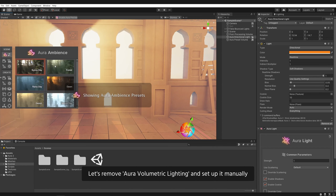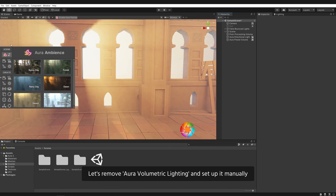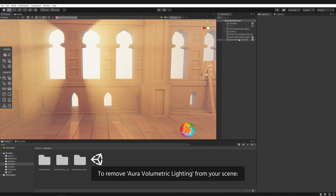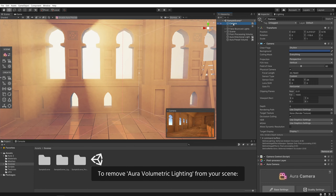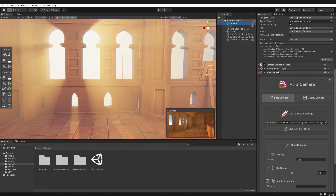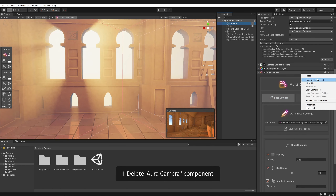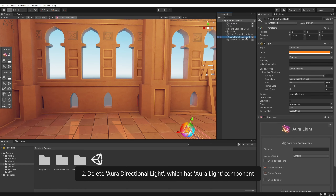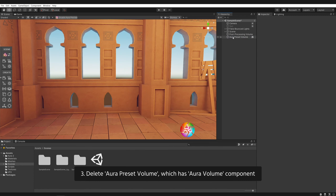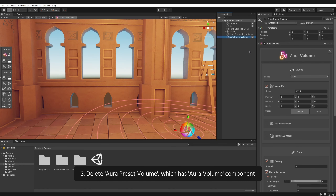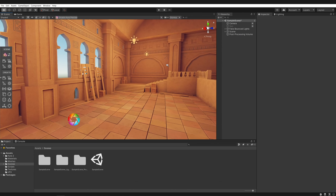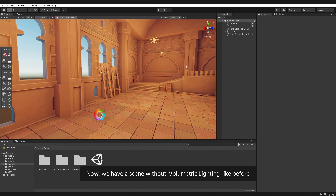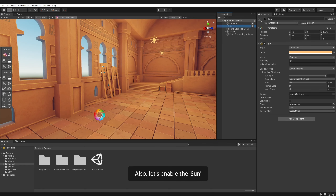Let's remove Aura volumetric lighting and set it up manually. To remove Aura volumetric lighting from your scene, first delete the Aura camera component, then the Aura directional light which has the Aura light component, and the Aura preset volume which has the Aura volume component. Now we have a scene without volumetric lighting, like before. Also, let's enable the sun.